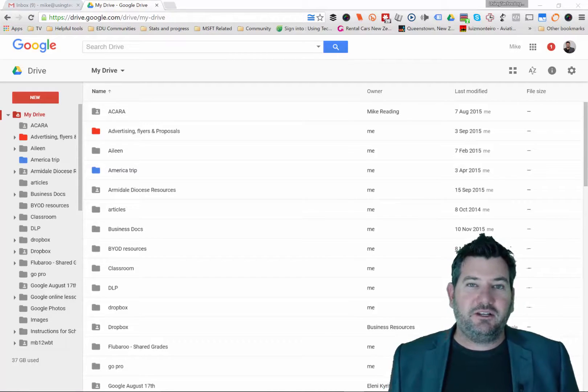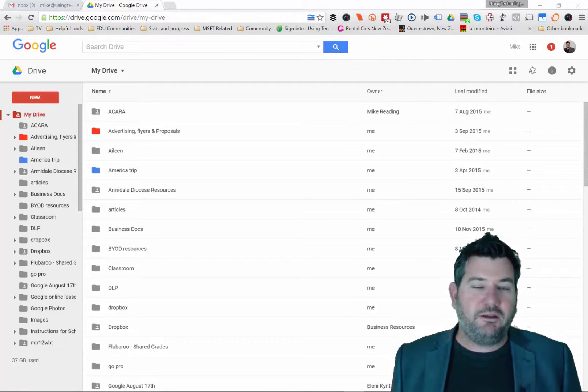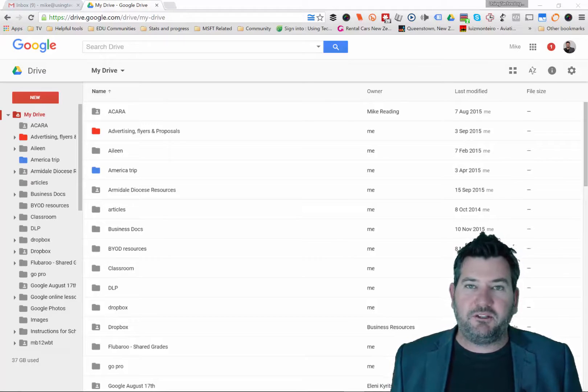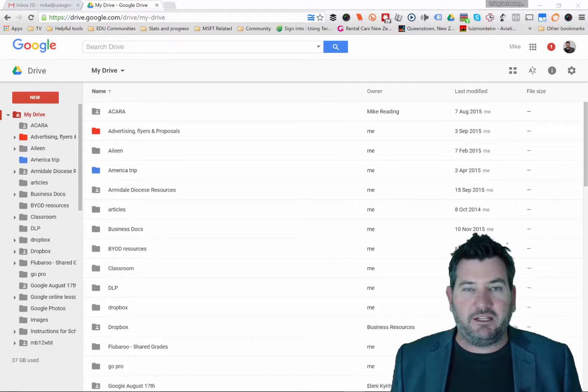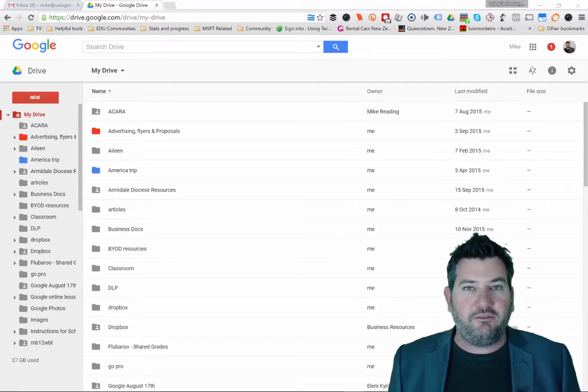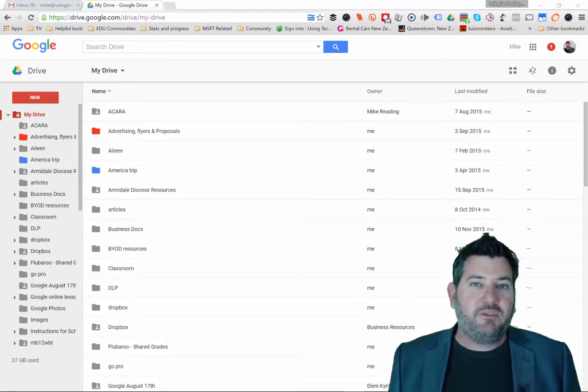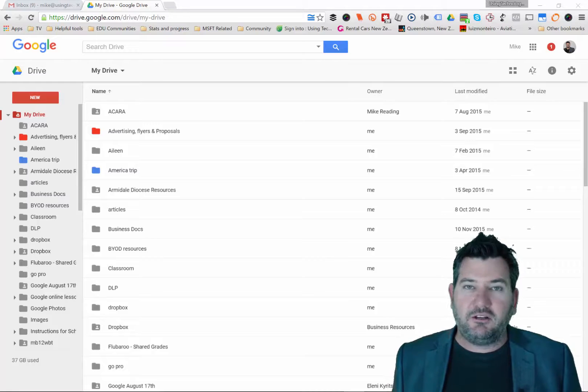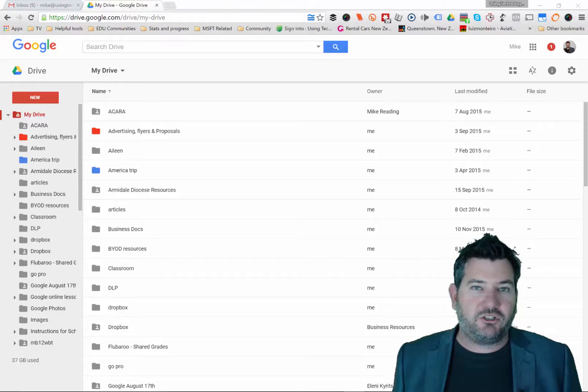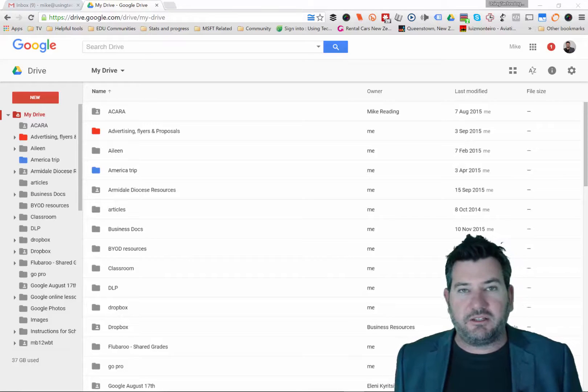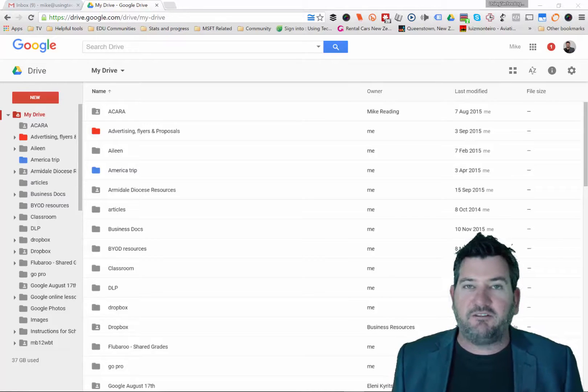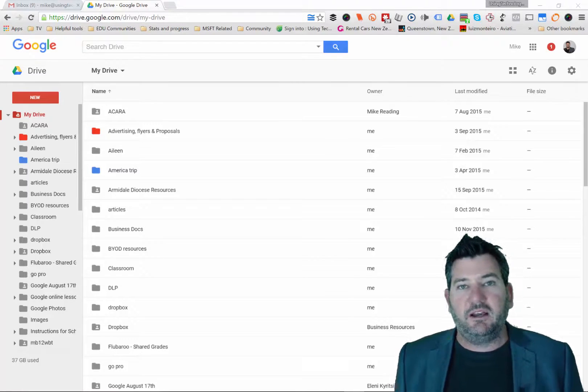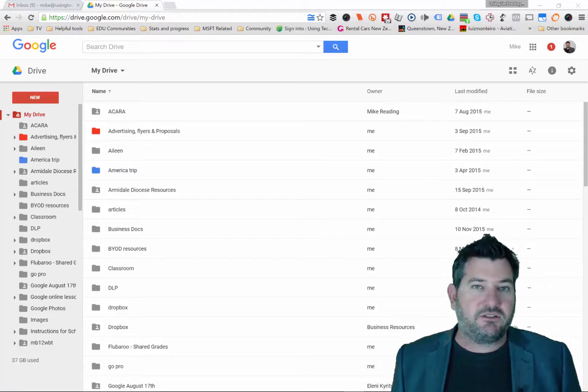In this session, I'm going to show you one major tip that you need to know about in your Google Drive account that will save you a lot of heartache when you're sharing amongst other staff members, friends, family and so on.